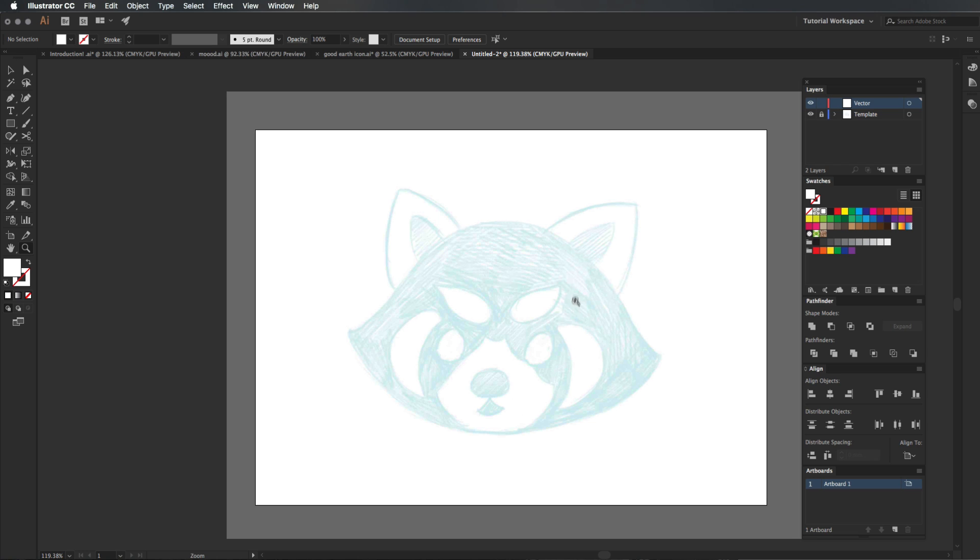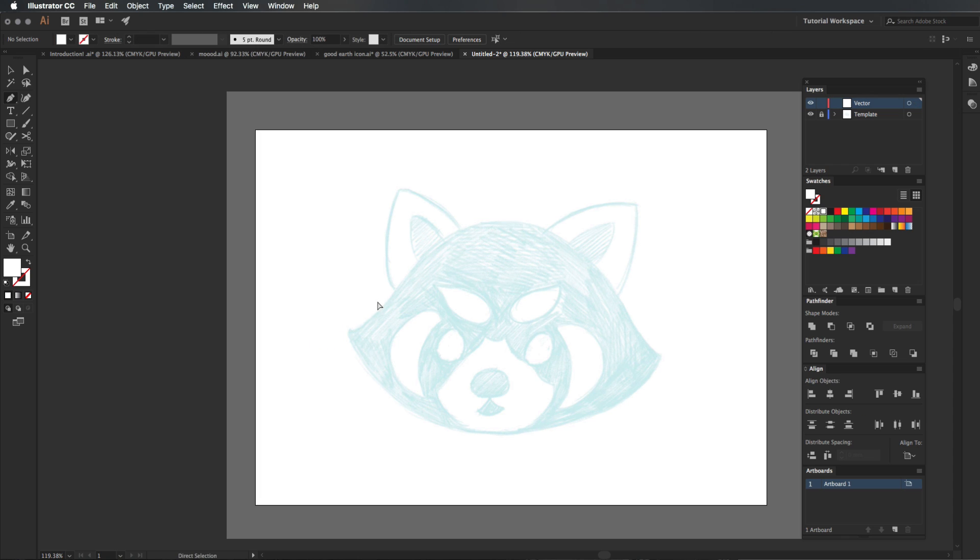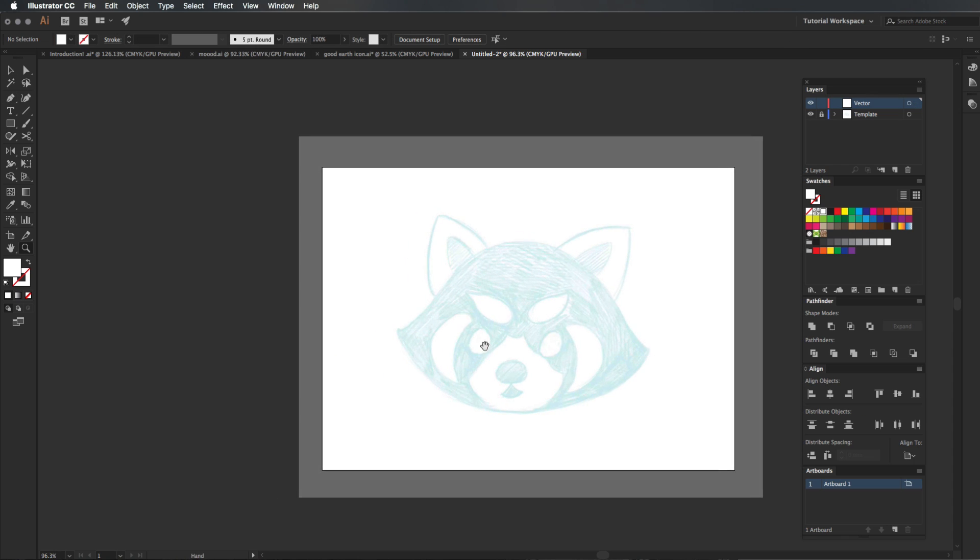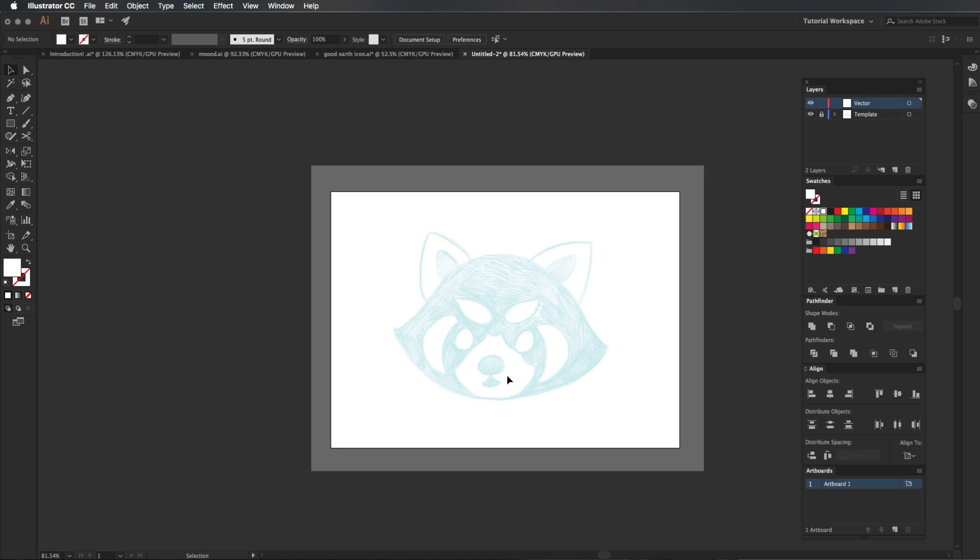So when it comes to stuff like this, you might be tempted to use the pen tool and like trace around it, just like we normally do. Now you can do that, but that's a bit of a waste of time. And plus it's not a good illustrative practice.